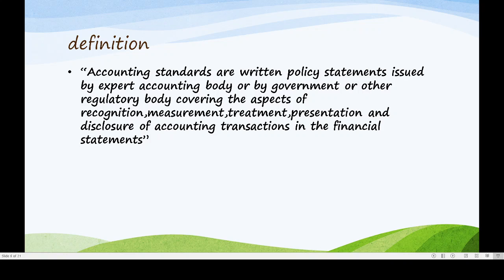Accounting standards are written policy statements issued by an expert accounting body, or by government or other regulatory body, covering the aspects of recognition, measurement, treatment, presentation and disclosure of accounting transactions in the financial statement.